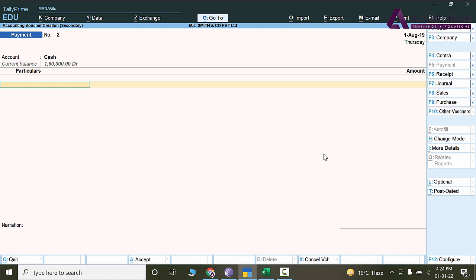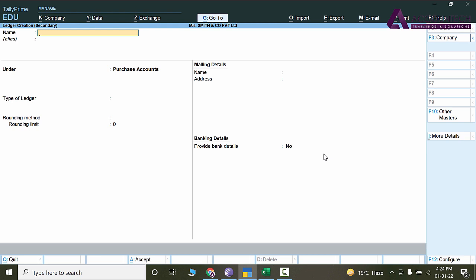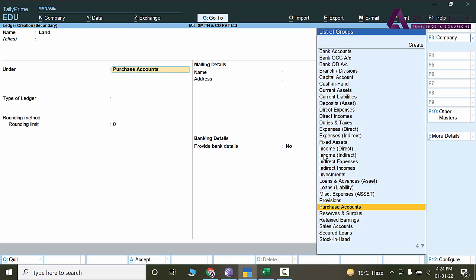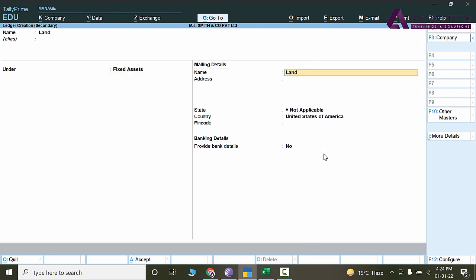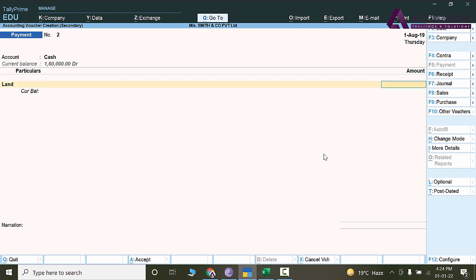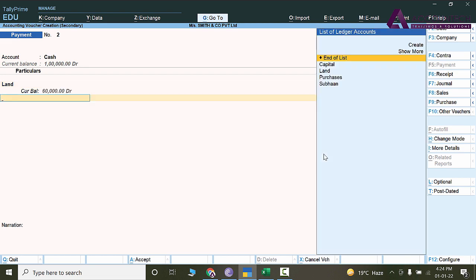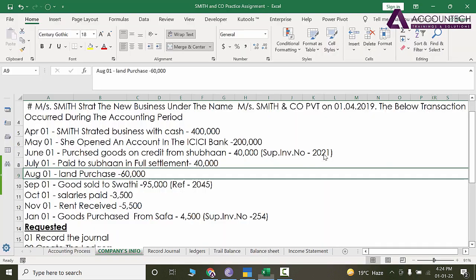Now we are purchasing land here, so alternate C, land, and it will be a fixed asset. So select fixed assets and press Ctrl+A. The amount is 60,000, end of list. Narration, I'll copy it and paste it from here.